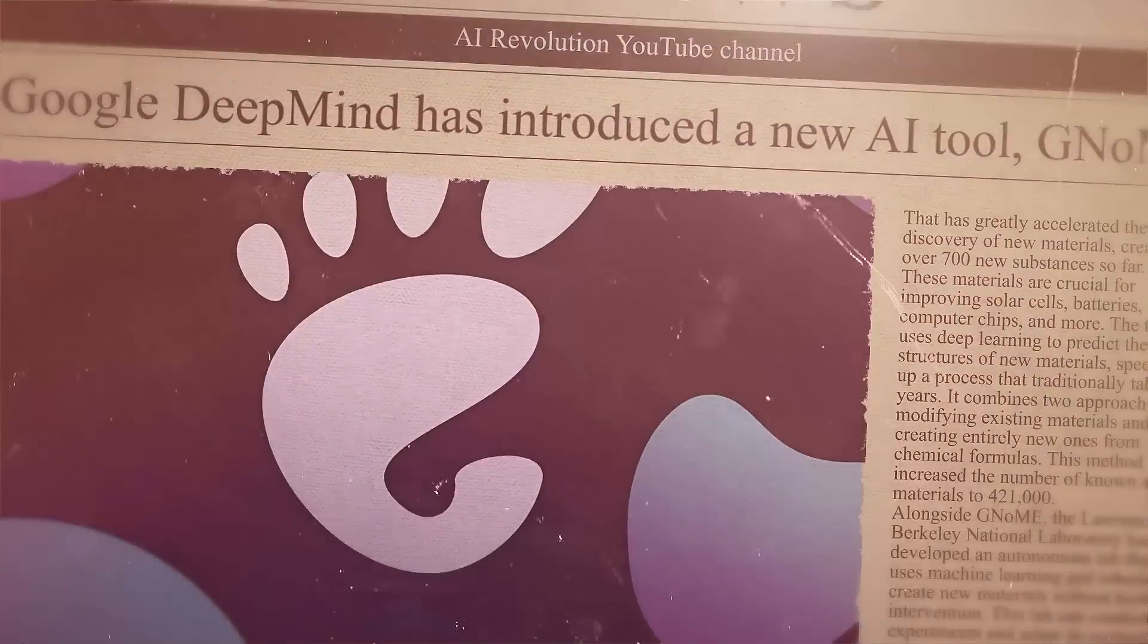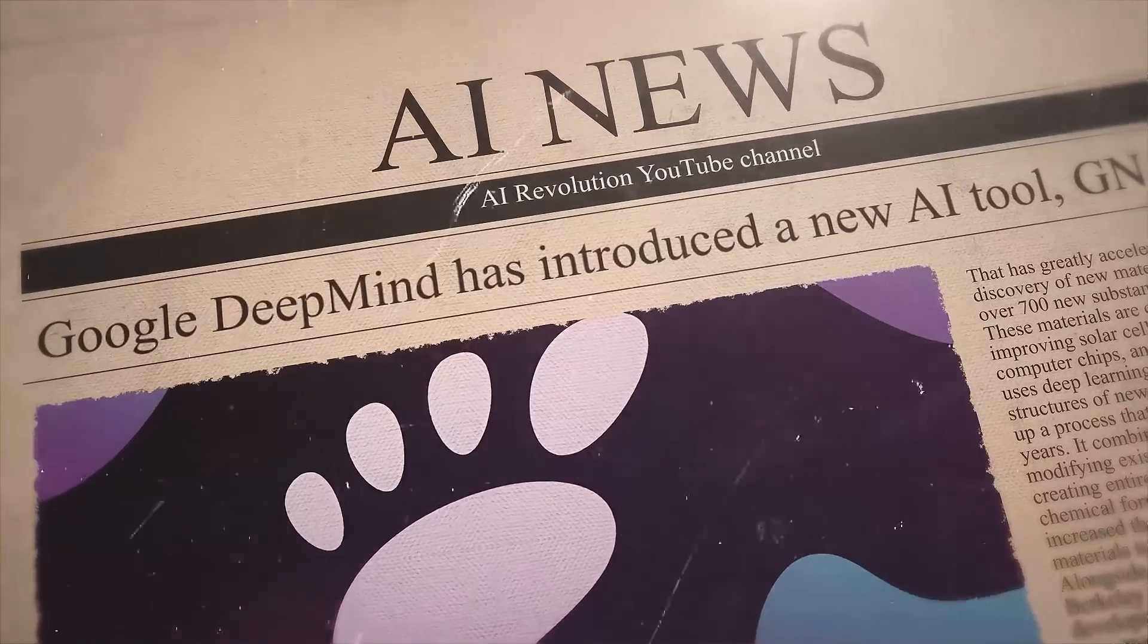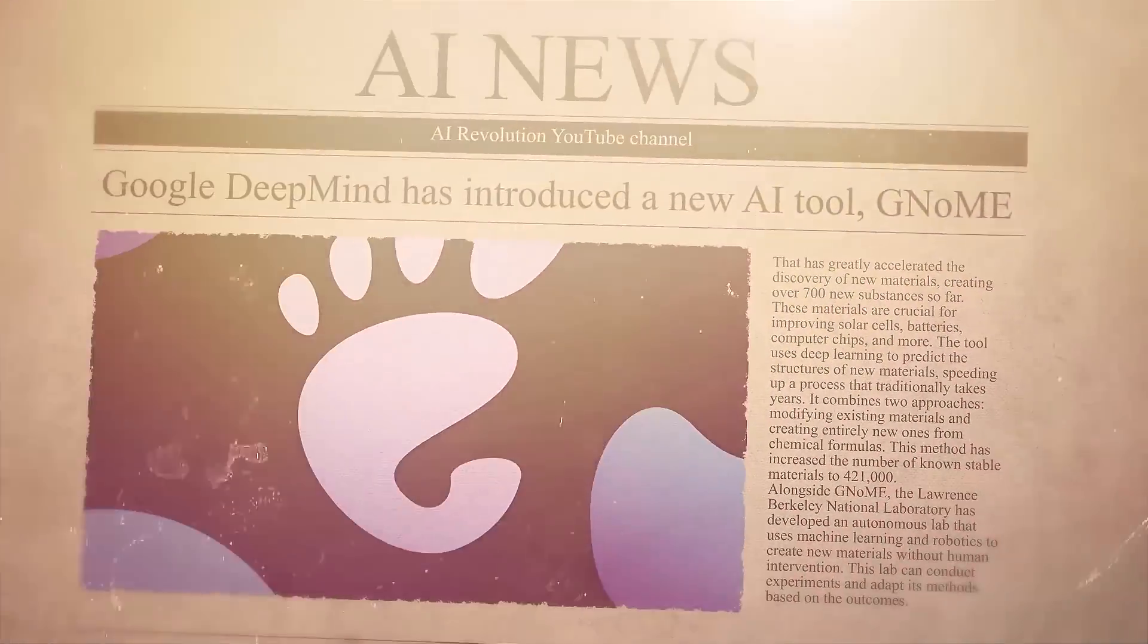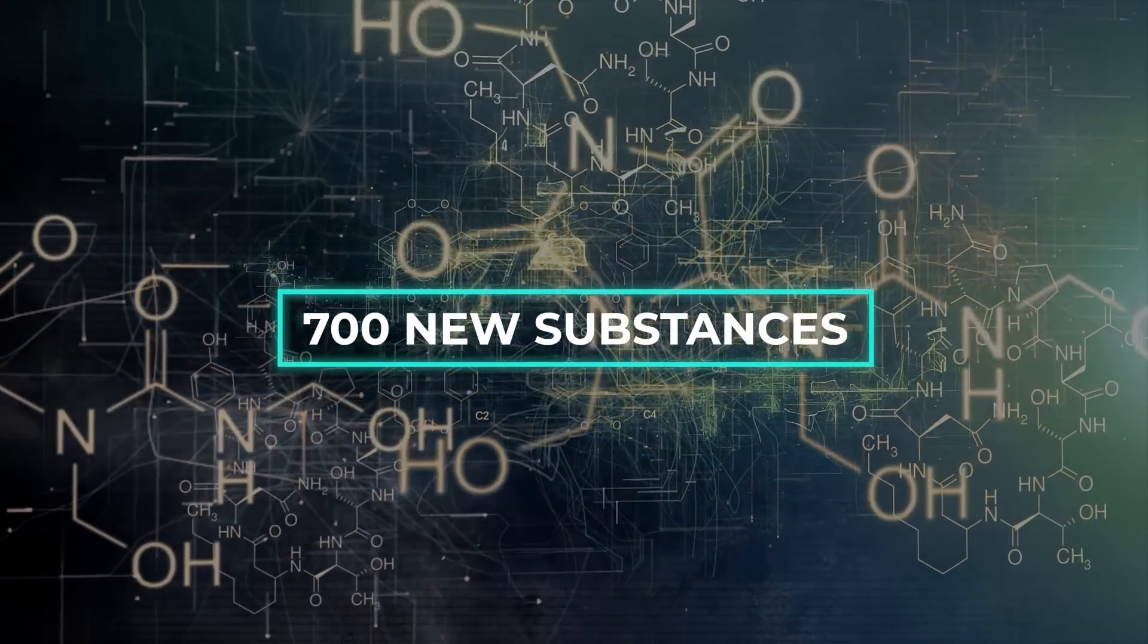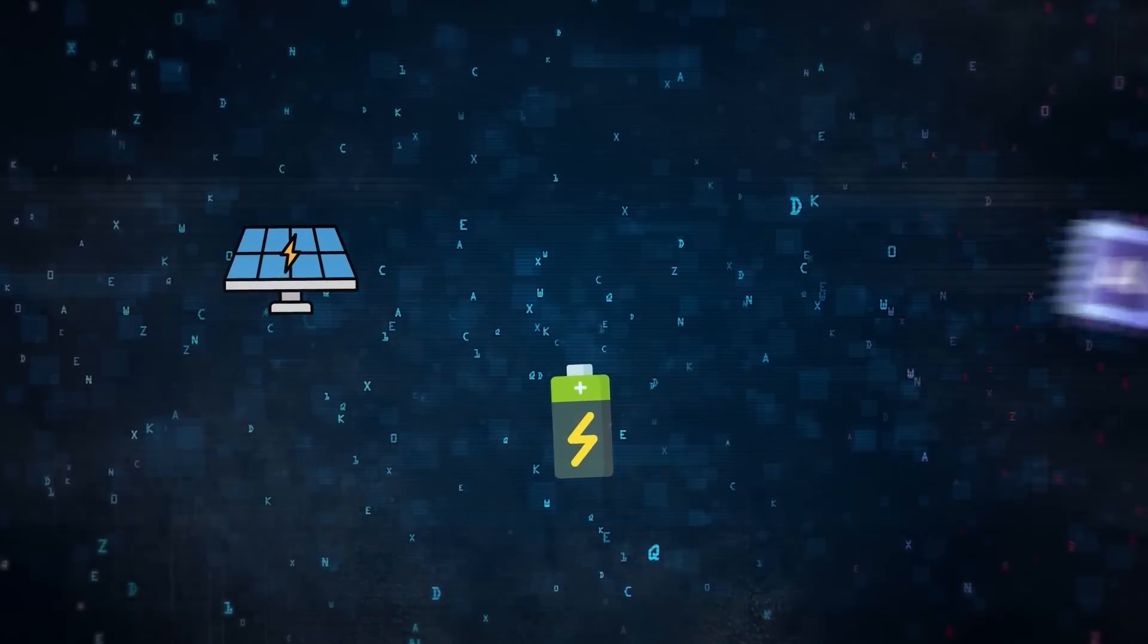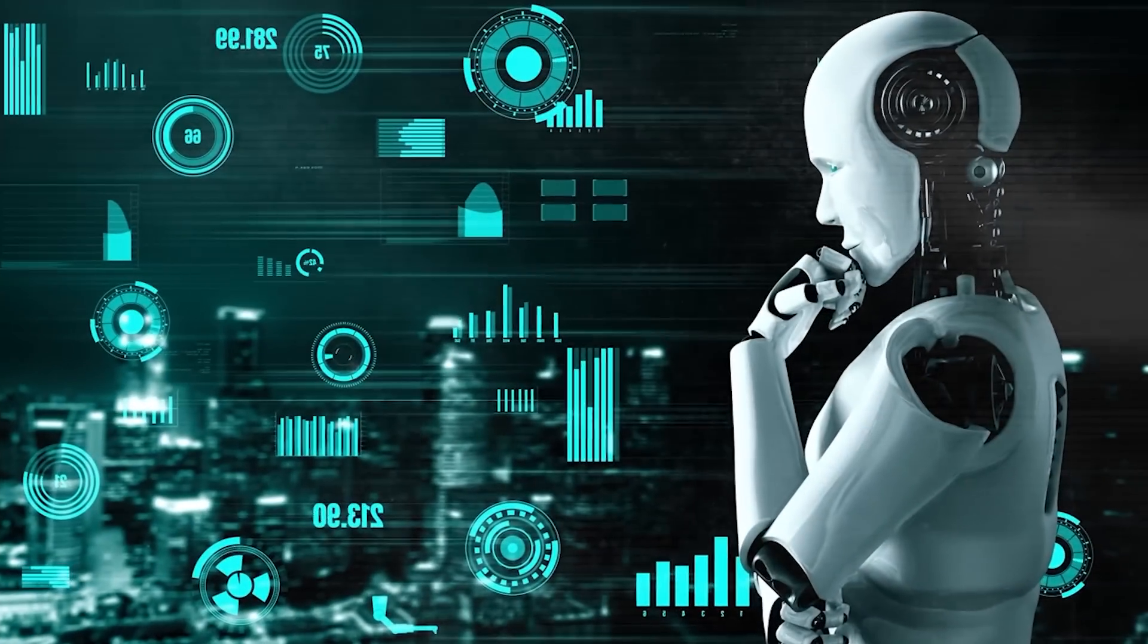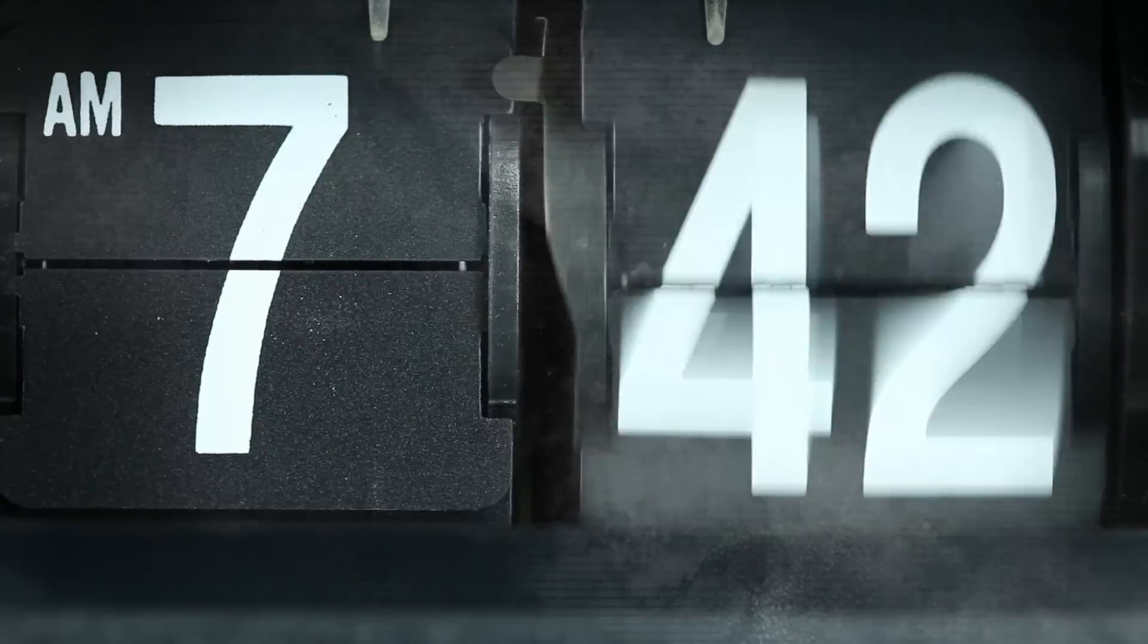Next, Google DeepMind has introduced a new AI tool, GNOME, that has greatly accelerated the discovery of new materials, creating over 700 new substances so far. These materials are crucial for improving solar cells, batteries, computer chips, and more. The tool uses deep learning to predict the structures of new materials, speeding up a process that traditionally takes years.